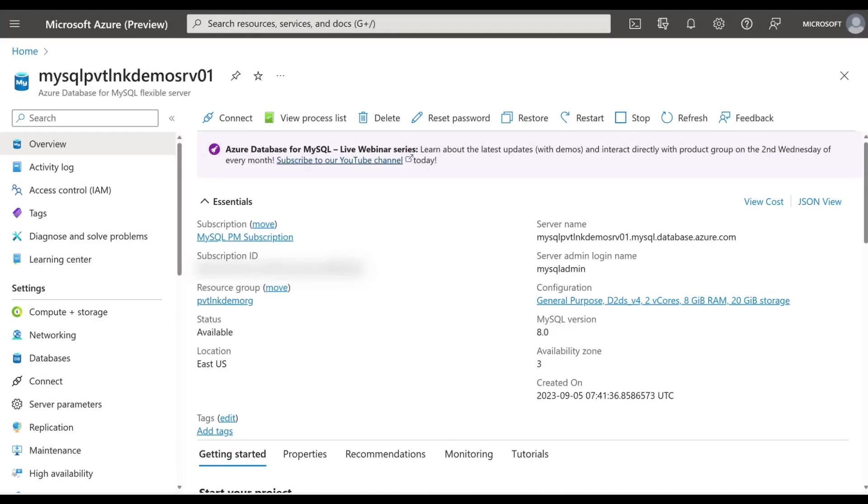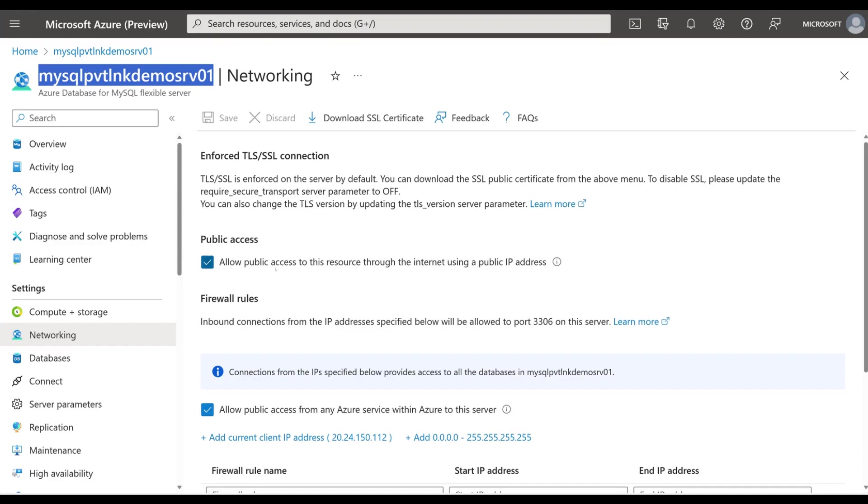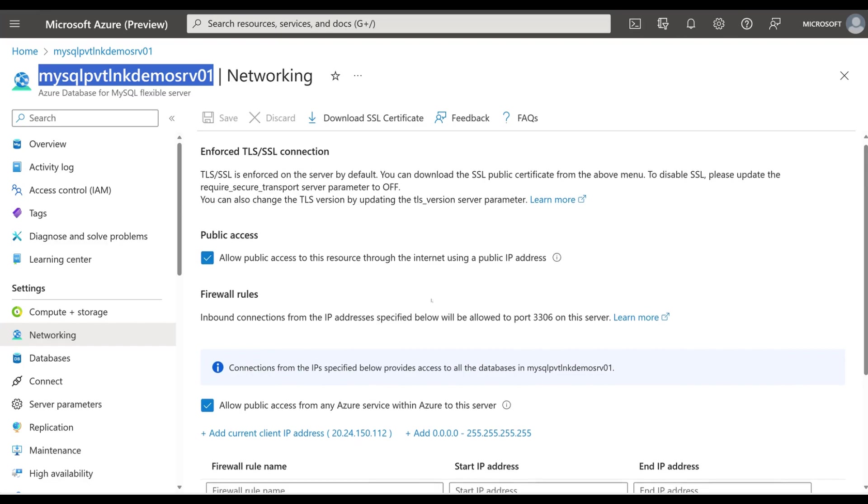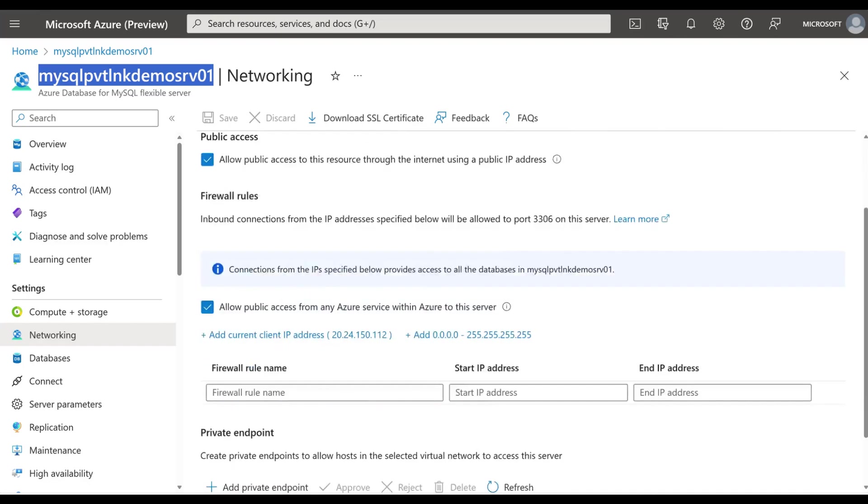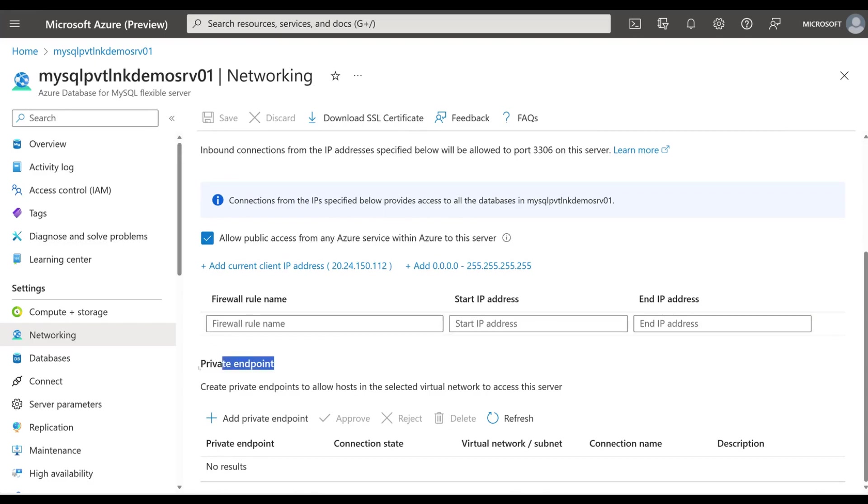Now let's try to create a private link for an existing server. So I have a demo server here. I go to the networking tab. And if you look at the networking tab, we have an option to enable or disable public access. That's the first option. The second option you see is to make sure that you are able to connect from all Azure servers. That's a firewall rule, right? And the third thing you can see is a private endpoint. You can click on the private endpoint to go ahead and add the private endpoint.